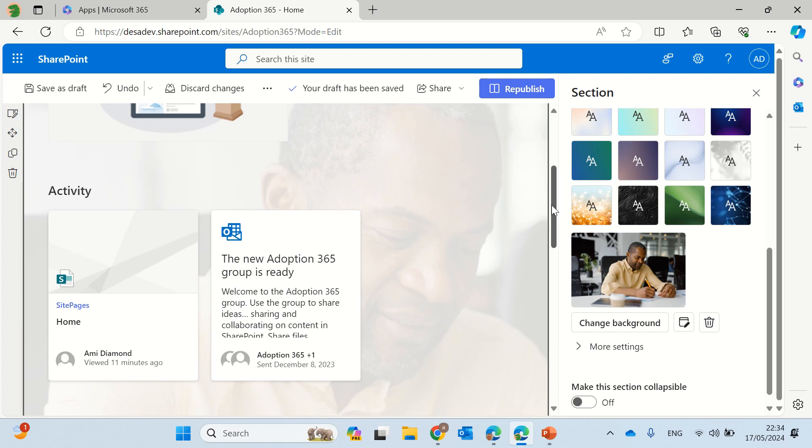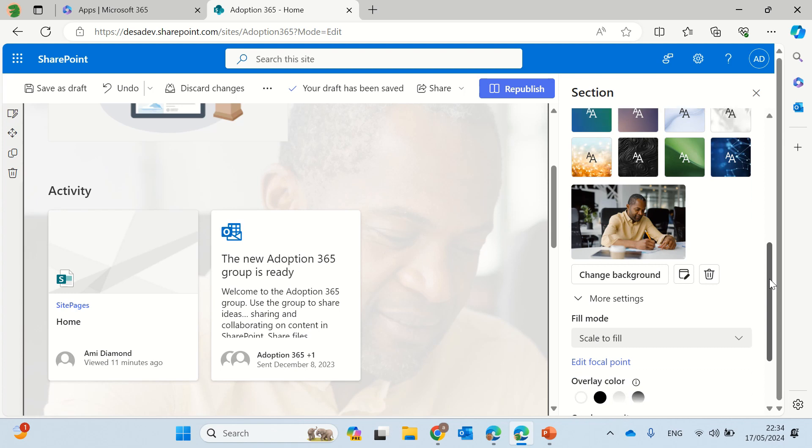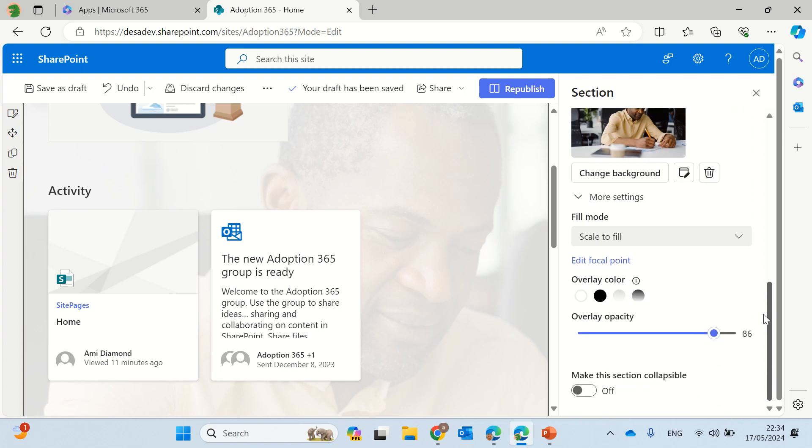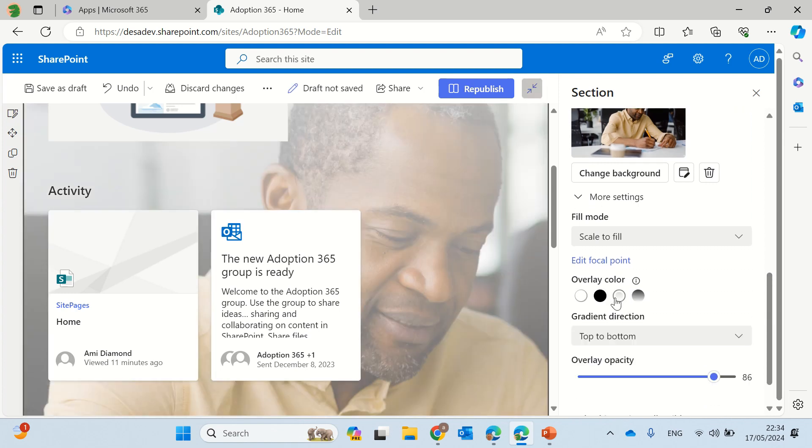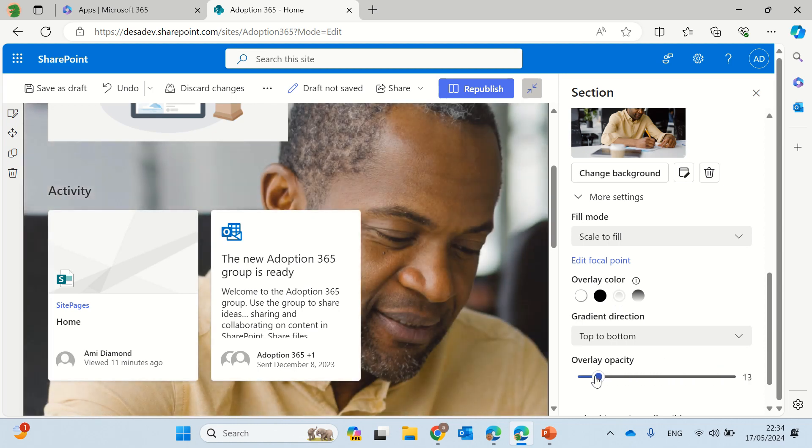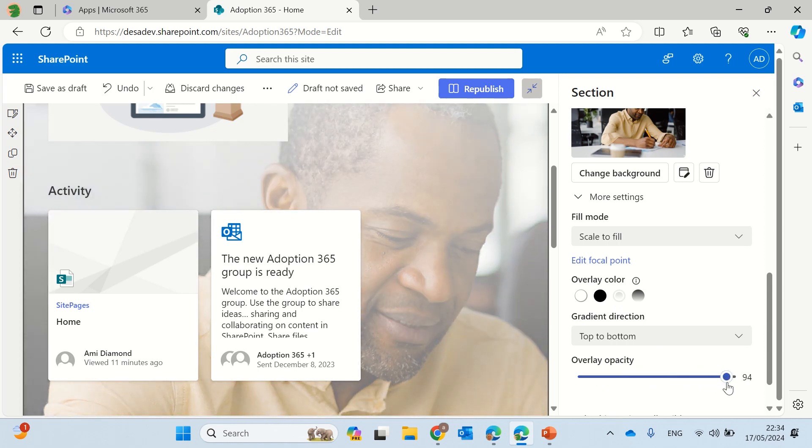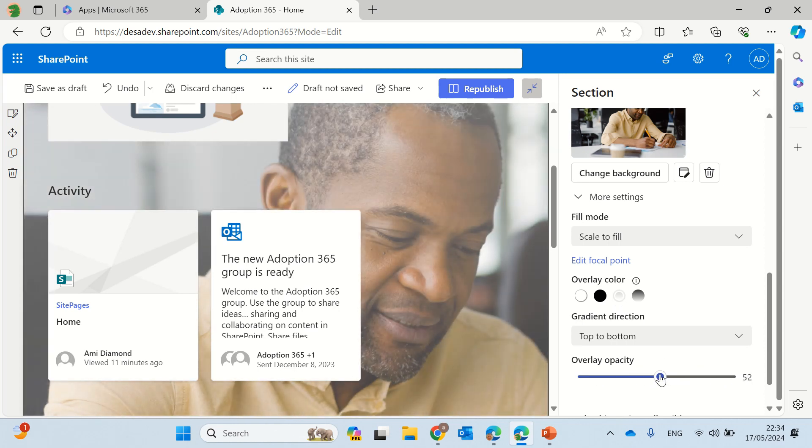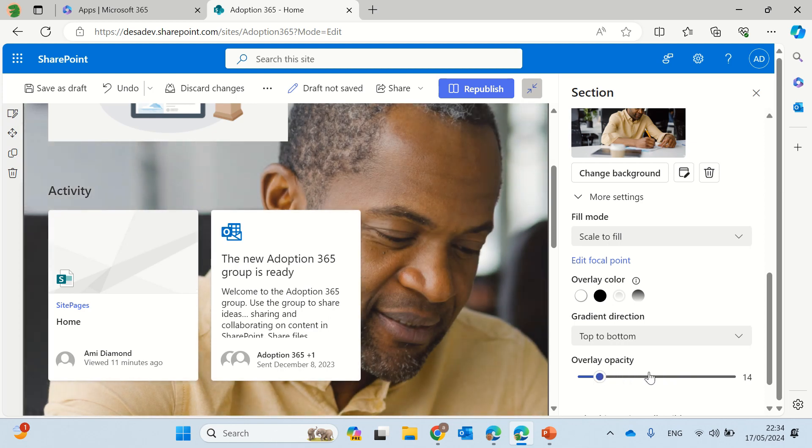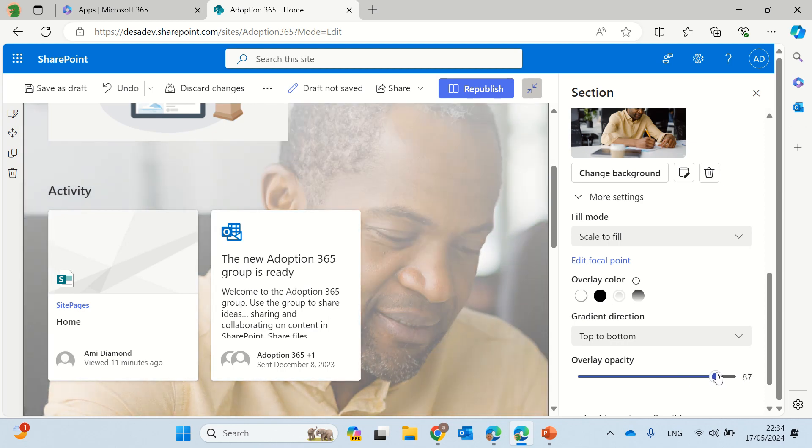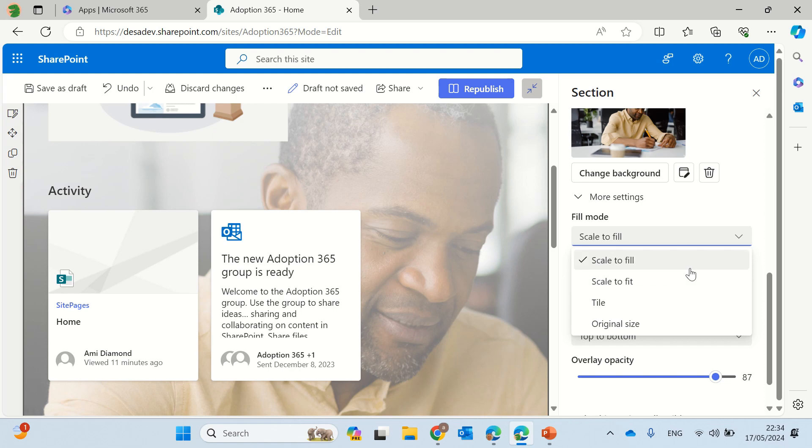Now you can do additional adjustments. You can see here that you can fill the mode, you can play here with the overlay and opacity. So you see now that we have lighter and greater.